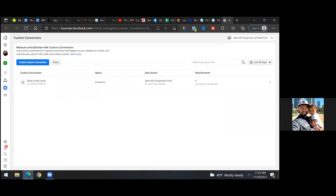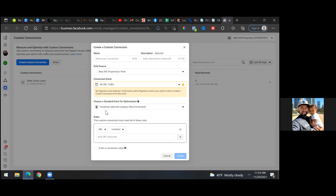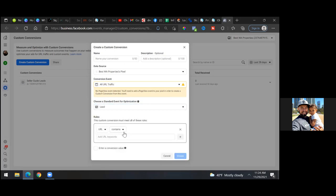Over here we'll go to create custom conversion. Here's the deal — you're going to be using that same pixel, not the seller one, so let's stay with that pixel. We'll click on 'select your own category' there in blue, hit the recommended drop-down, and let's call this one 'Lead' — that's the most relevant and common option.